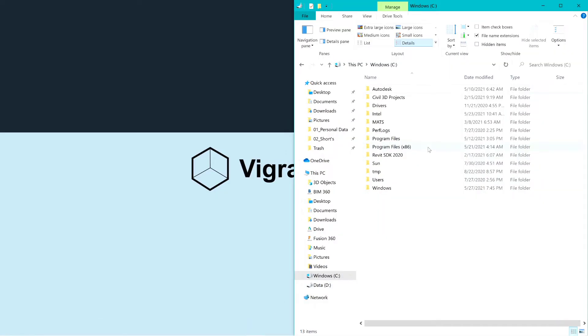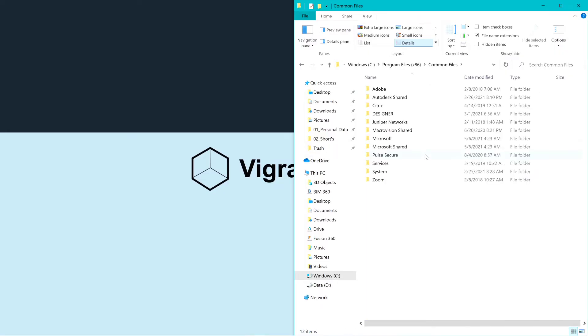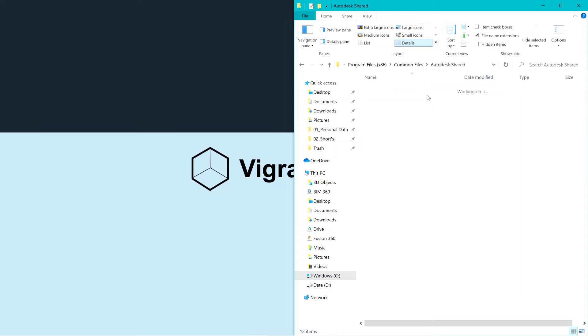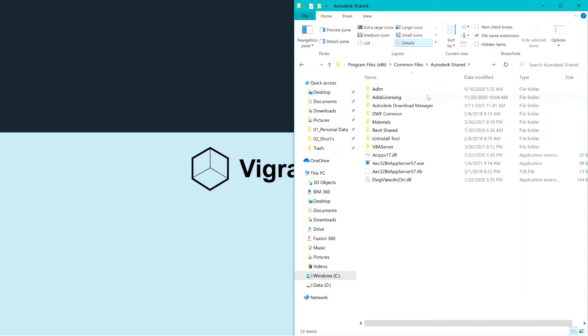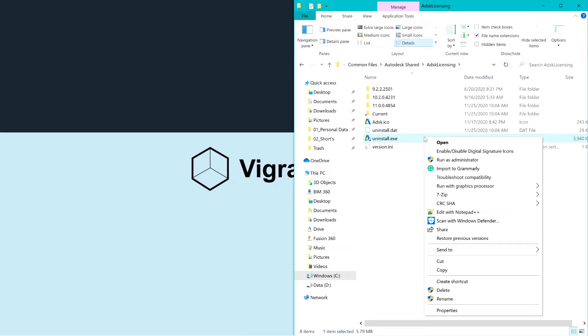Navigate to the following file location. Run uninstall.exe as admin.